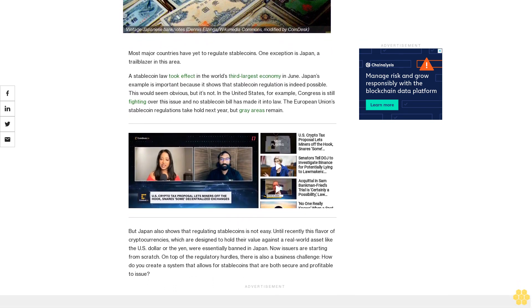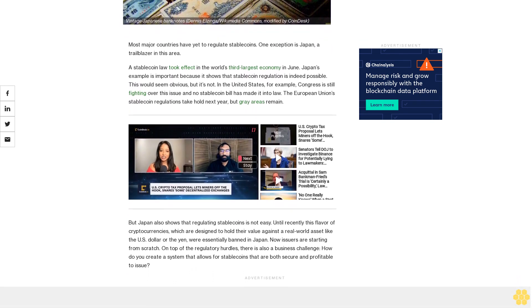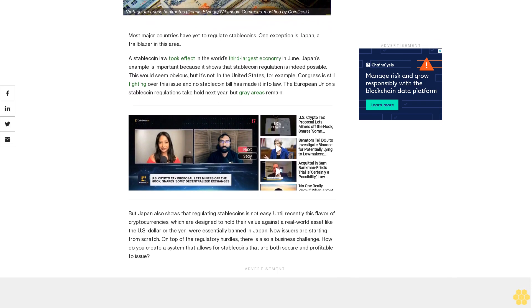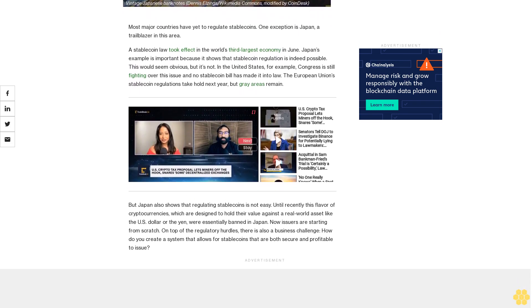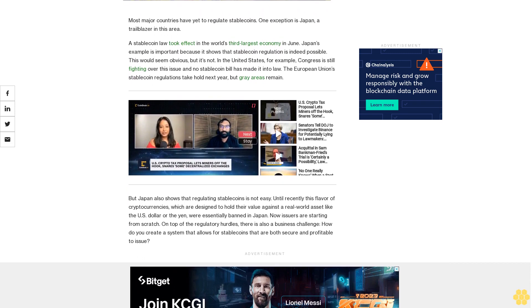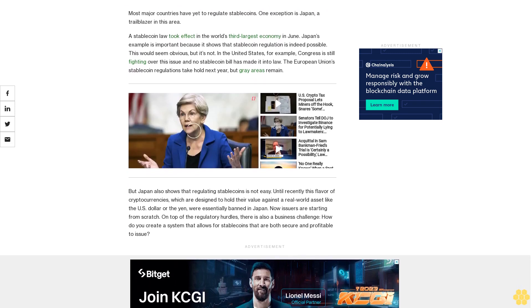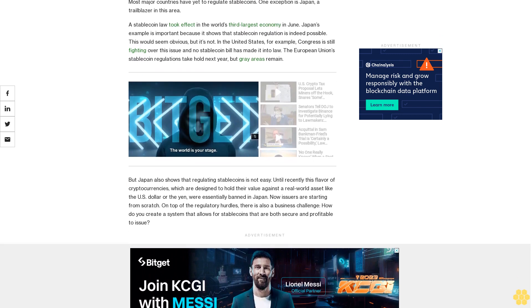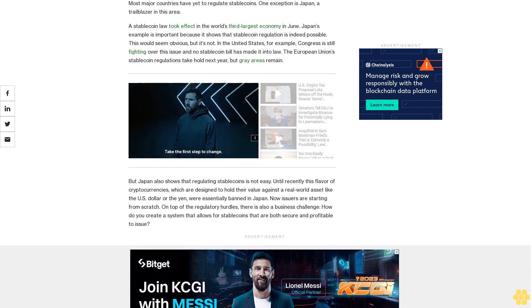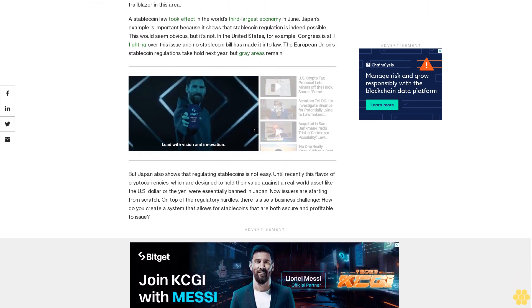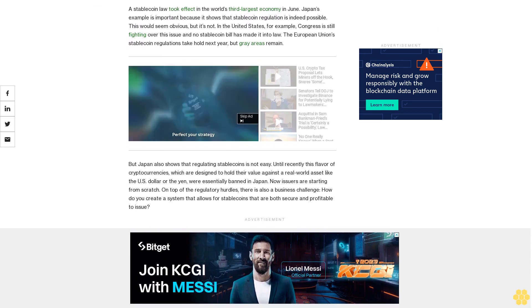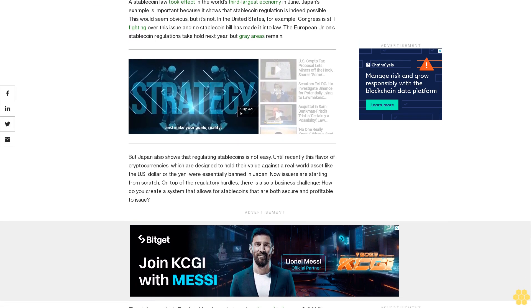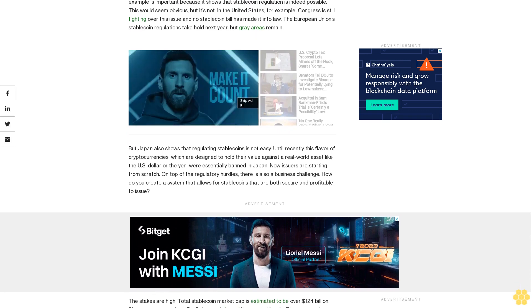But Japan also shows that regulating stablecoins is not easy. Until recently, this flavor of cryptocurrencies, which are designed to hold their value against a real world asset like the U.S. dollar or the yen, were essentially banned in Japan. Now issuers are starting from scratch. On top of the regulatory hurdles, there is also a business challenge: how do you create a system that allows for stablecoins that are both secure and profitable to issue?